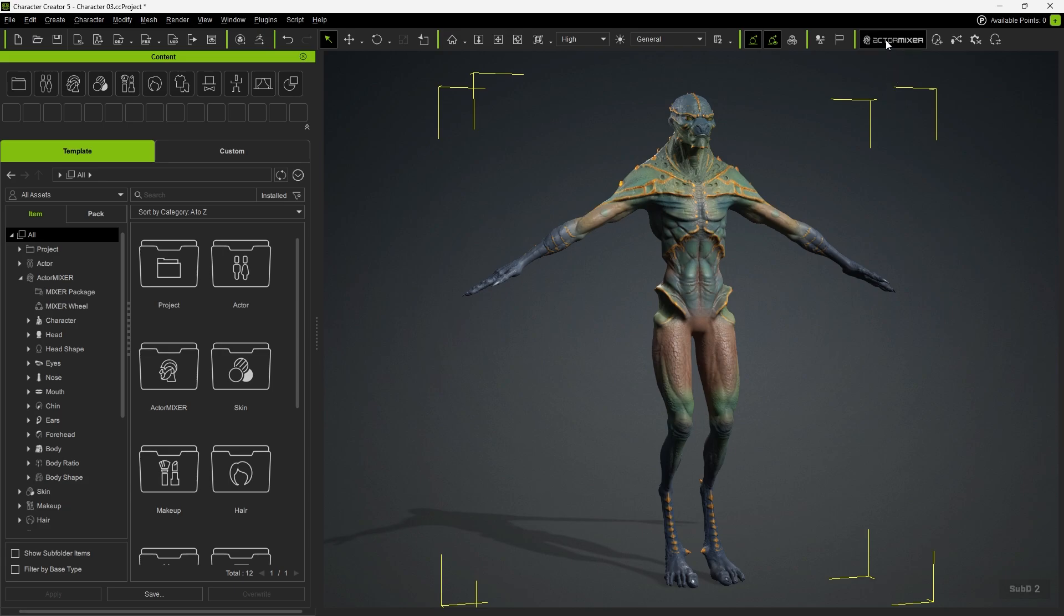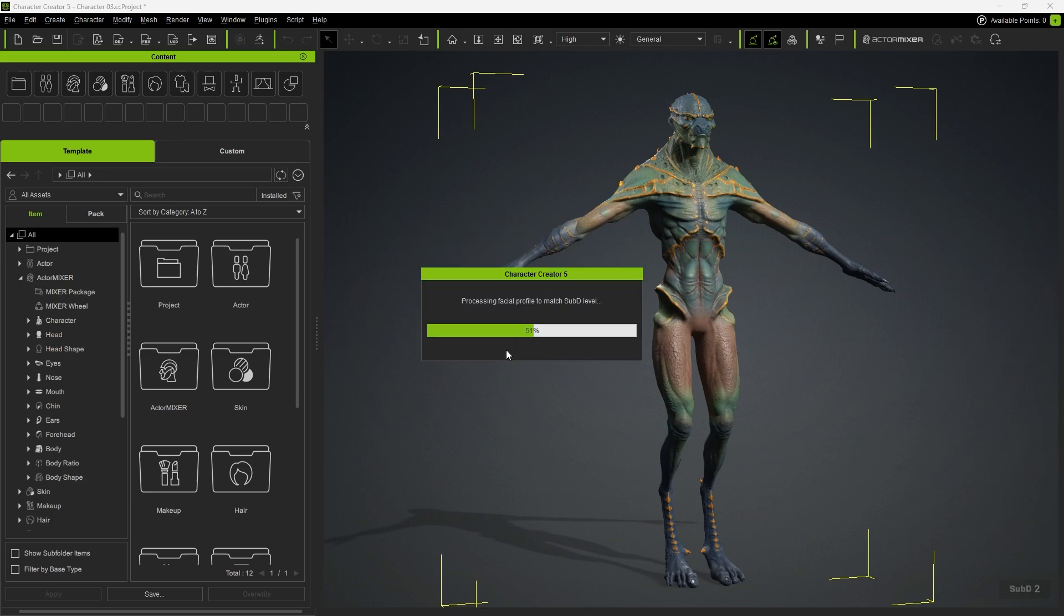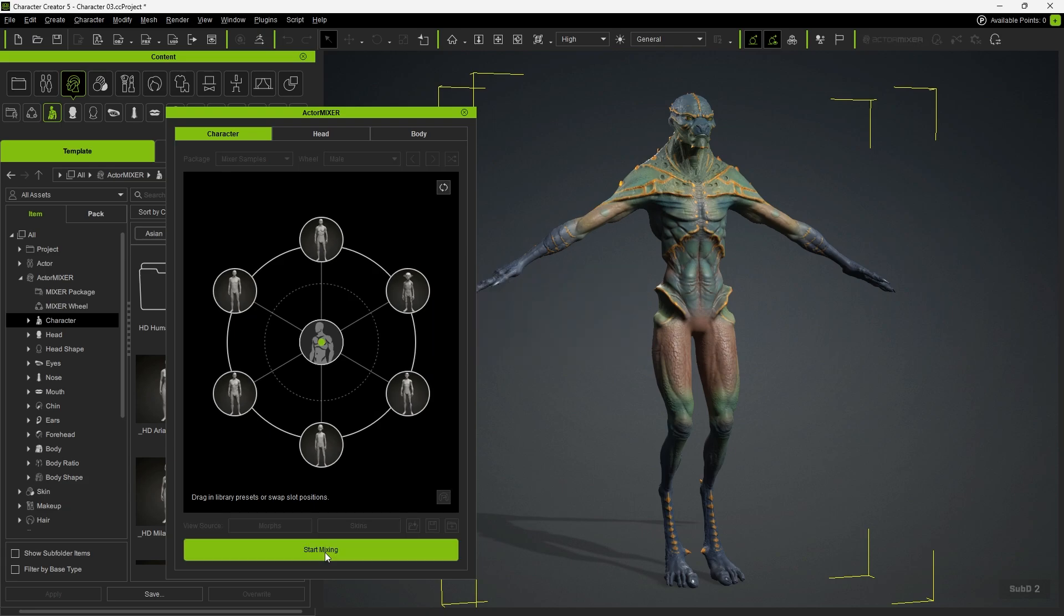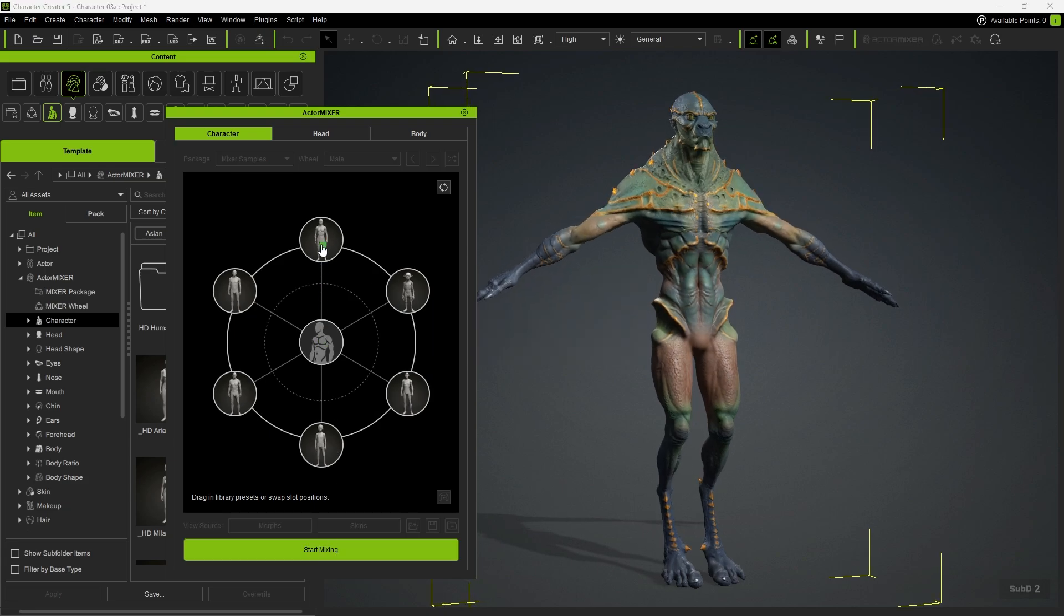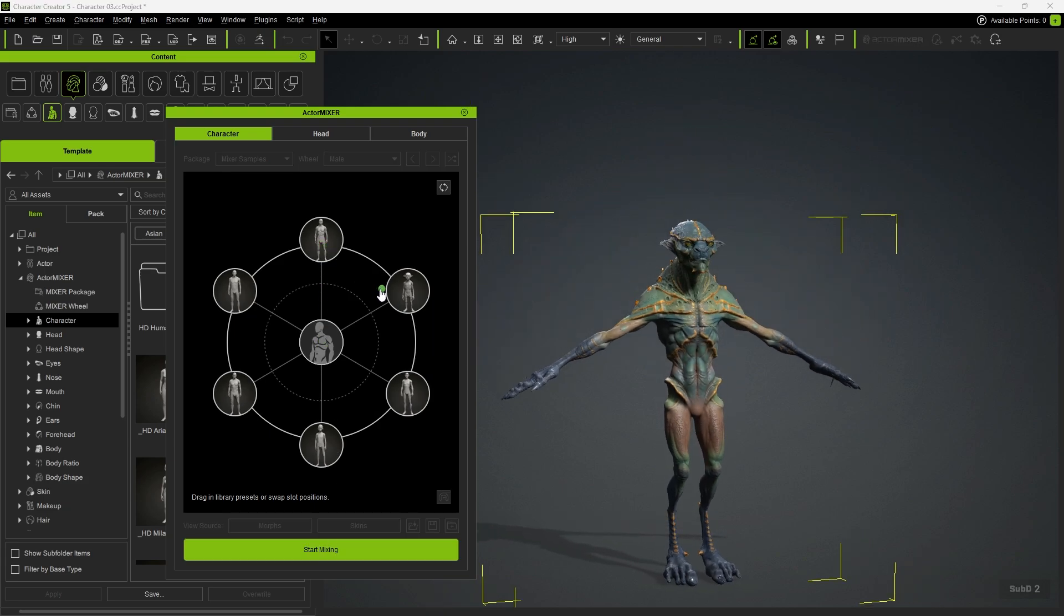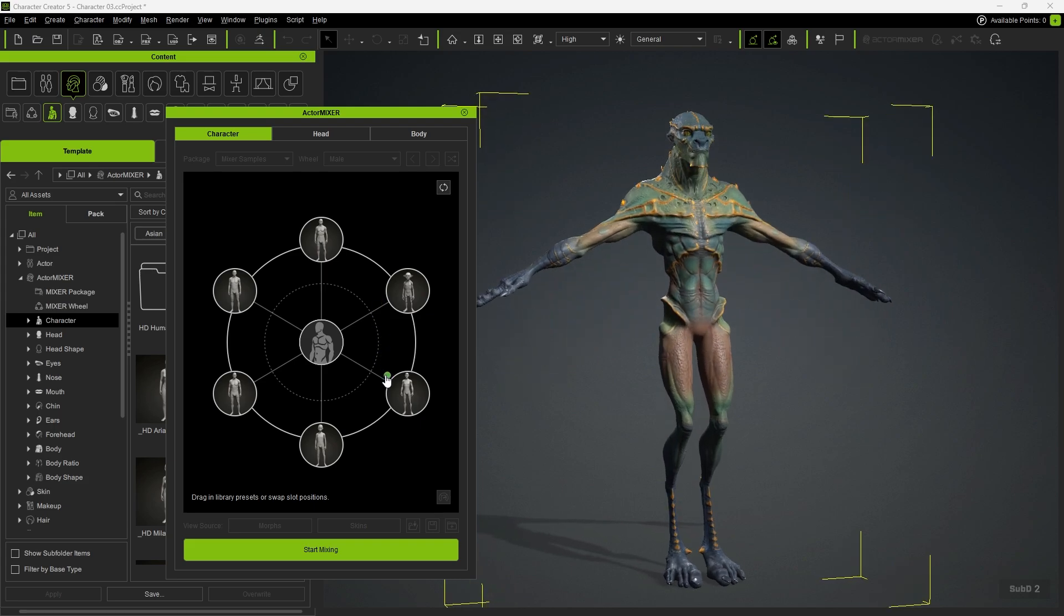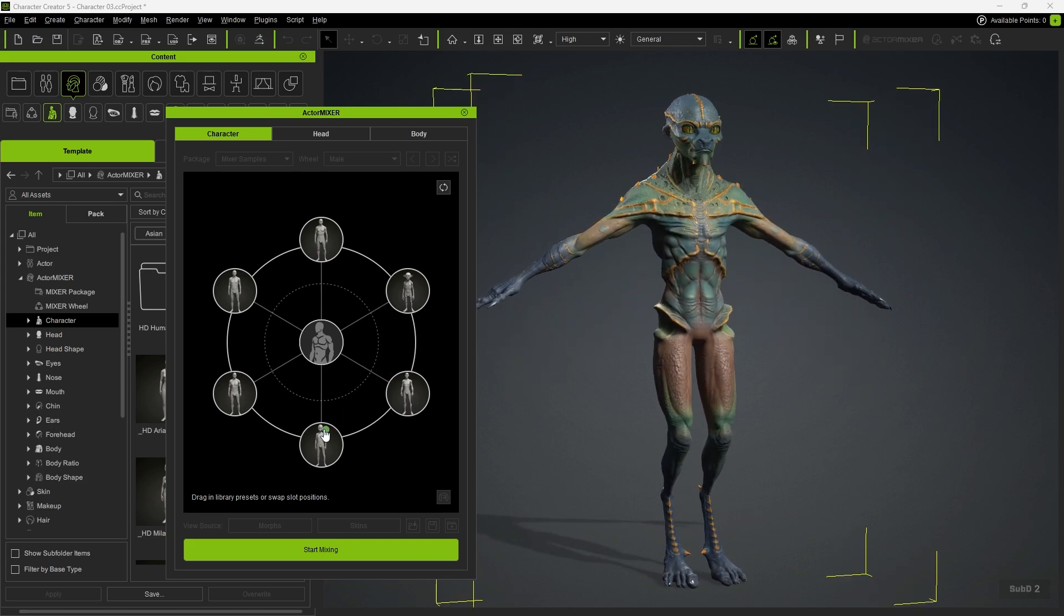Click on ActorMixer and choose Current to start blending based on the character's current model. As we begin mixing, we can drag toward a target shape. However, you'll notice that the character doesn't fully transform into the designated target shape, resulting in an improper blend.